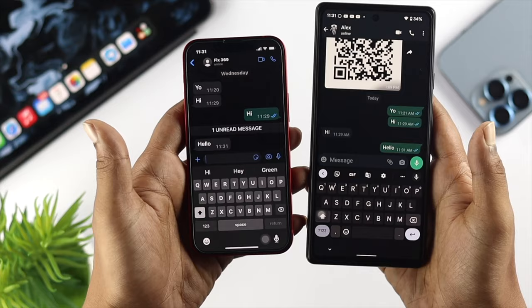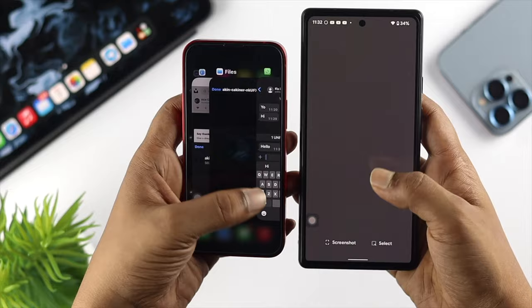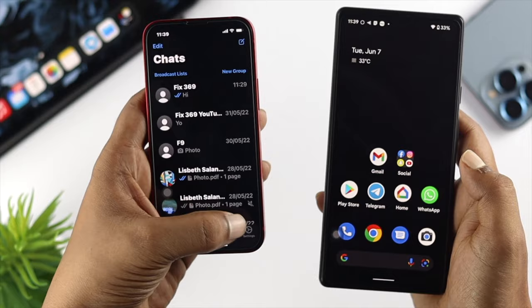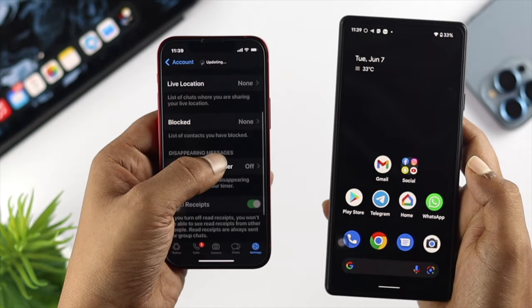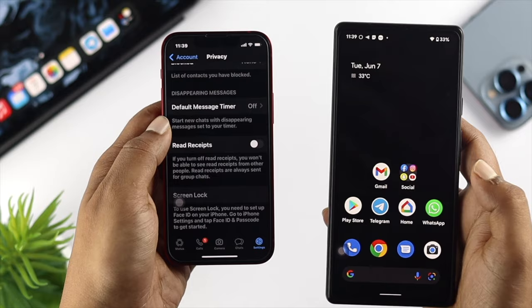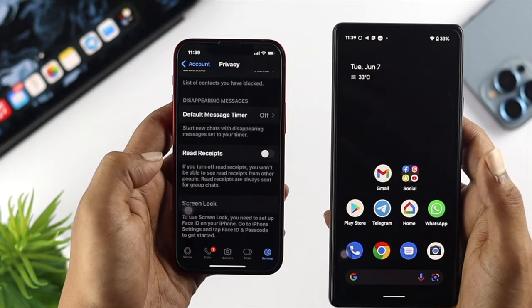Some people want to know how they can disable these features on their device. If you don't want the other person to know that you have read the text messages, open up your WhatsApp application, tap on Settings, then tap on Accounts, and choose Privacy. Scroll down a little and turn off the feature called Read Receipts. After disabling it, it will no longer show the other person that you have seen the messages, and the blue tick mark will no longer show on your device.